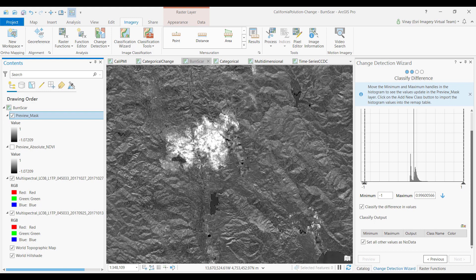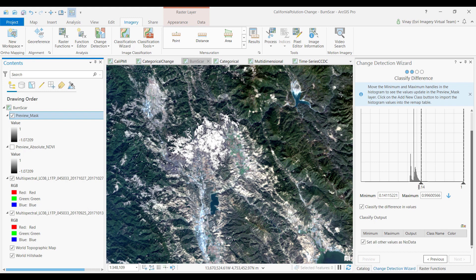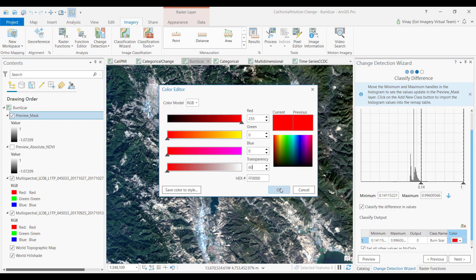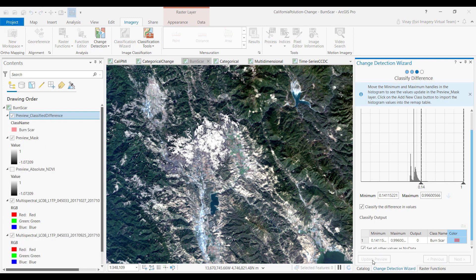Next, on the classified difference pane, I can interact with the histogram and mask out values that are not relevant to me. Now that I've got my areas of interest appropriately highlighted, I can add a class, give it a class name, define the color, and hit preview. And I can see the results on the fly.